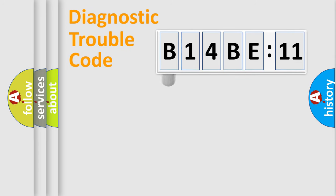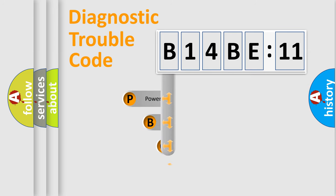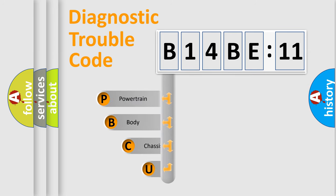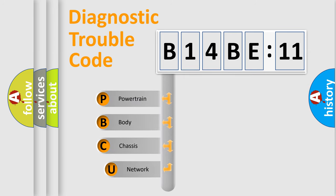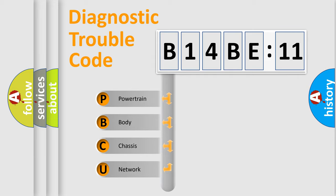First, let's look at the history of diagnostic fault code composition according to the OBD2 protocol, which is unified for all automakers since 2000. We divide the electric system of automobile into four basic units.